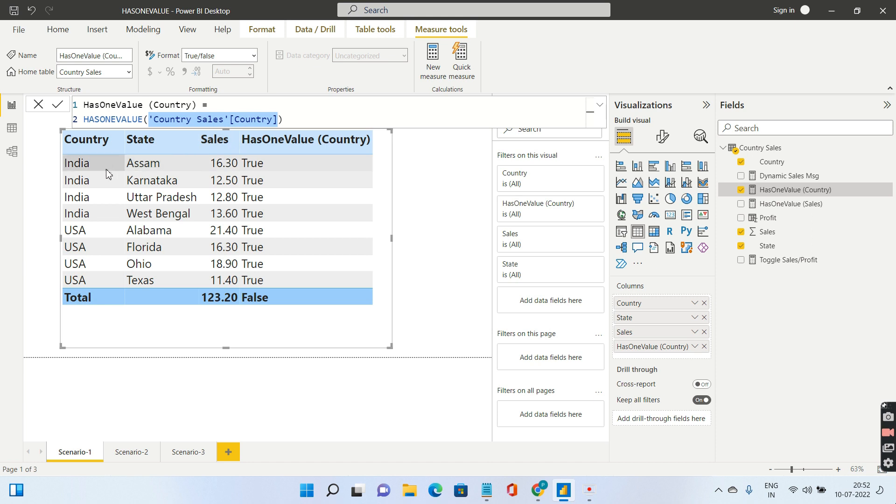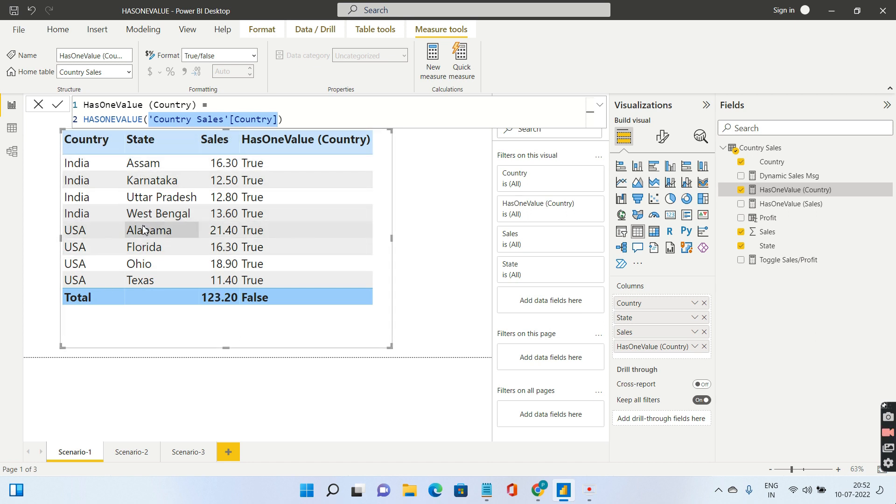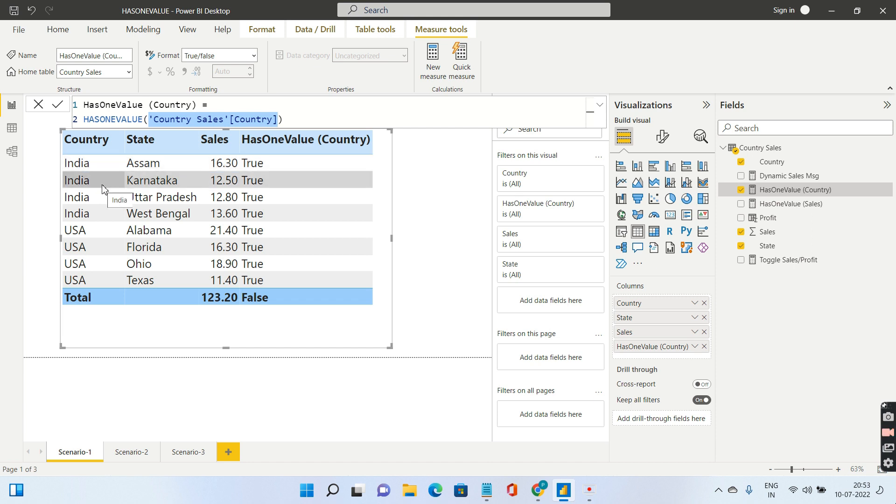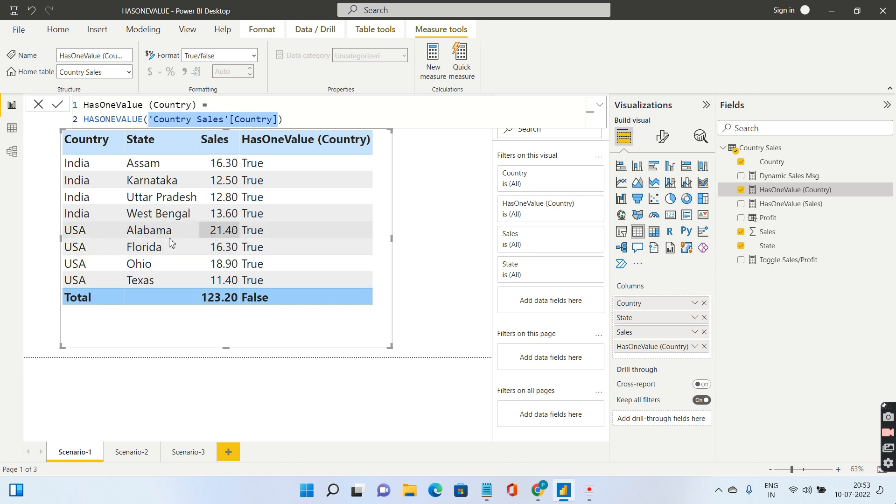Now for each row in my base data, there is a filter context coming for India and Assam in the first row, India and Karnataka in the second row. Since India is there only once in the first row, it's going to return true. Similarly, India has only one distinct value in the second row, it will return true. Same in the case of USA, because each filter context is returning only one unique value for USA and India.